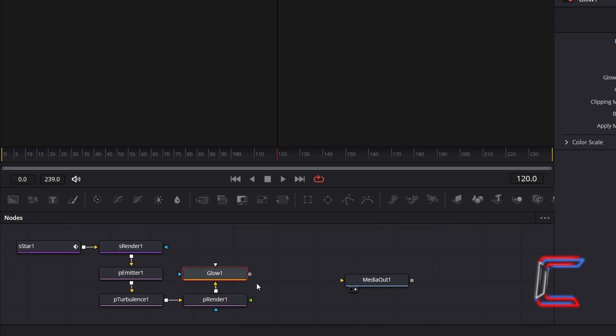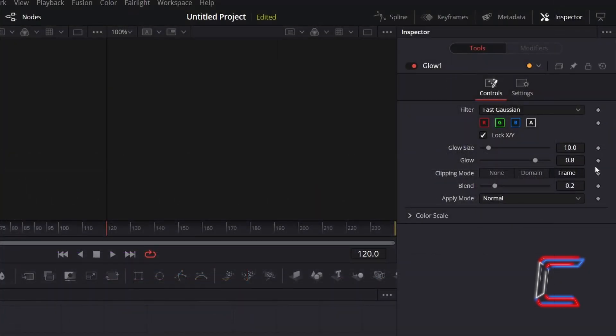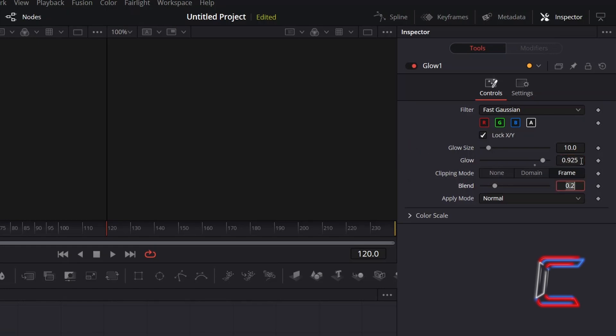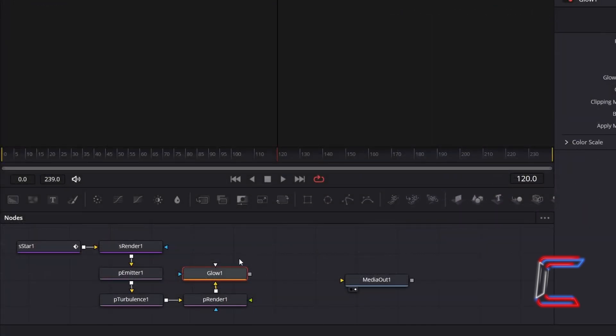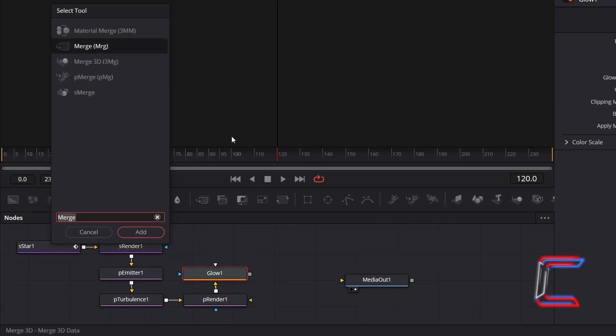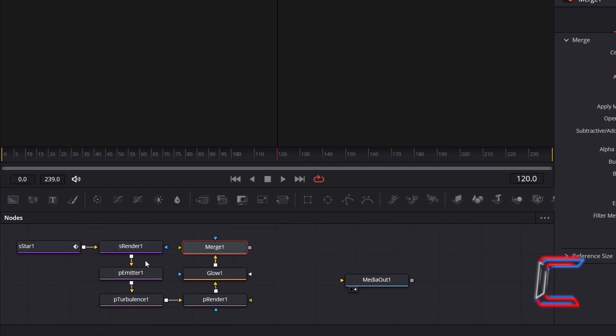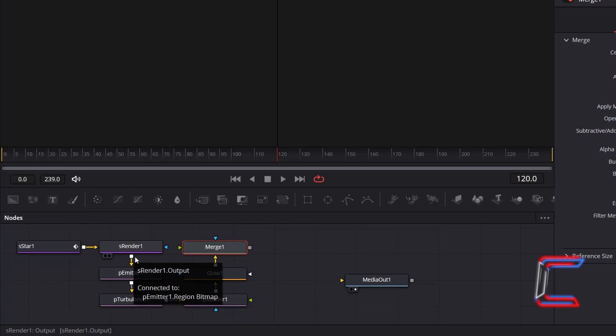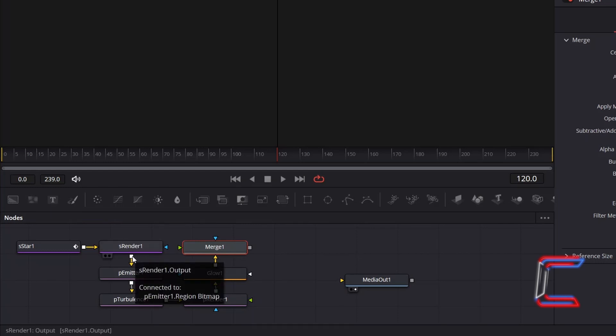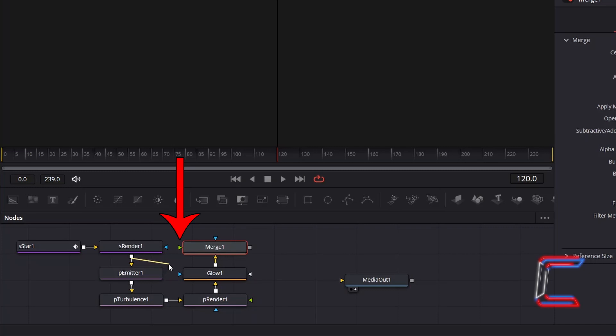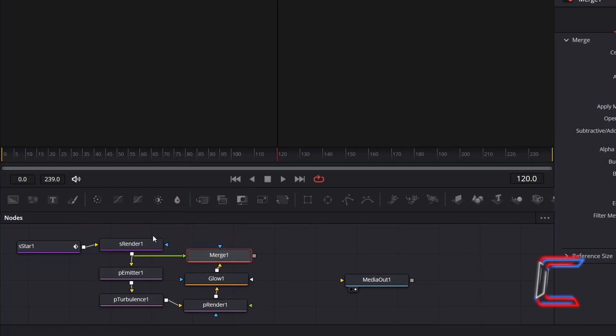With this new tool selected, under Inspector and Controls, enhance the vibrancy by incrementing Glow from 0.8 to 0.925. With Glow 1 still selected, hold Shift and press Space once again, and add a Merge tool, which we will use to combine the particles and the star shape together. Click on the grey box next to S-Render 1 once again, which you previously connected to P-Emitter 1, without disconnecting the yellow line, and drag your mouse cursor to the green arrow alongside Merge 1, so that your star is placed in front of the particles, so that the sparks don't obscure the star in any way.